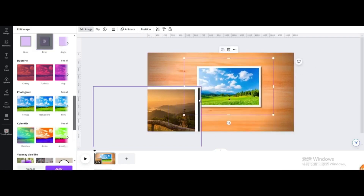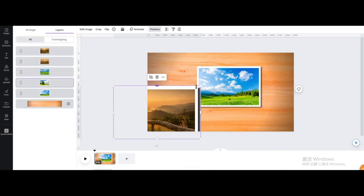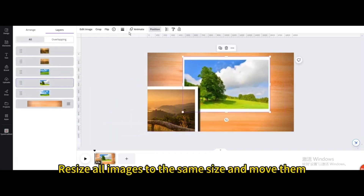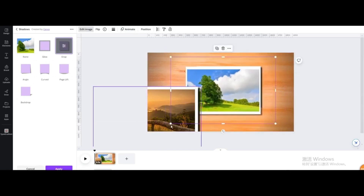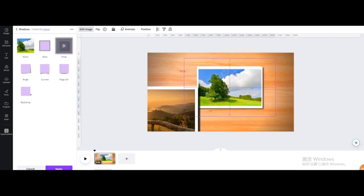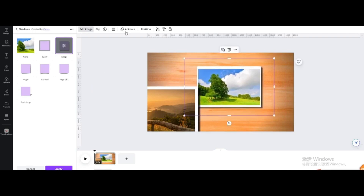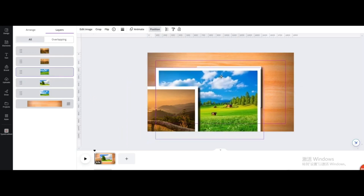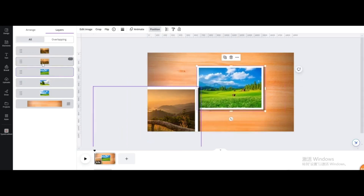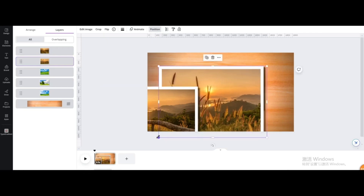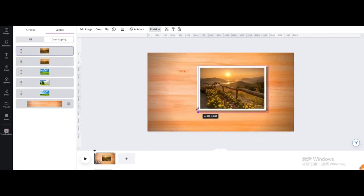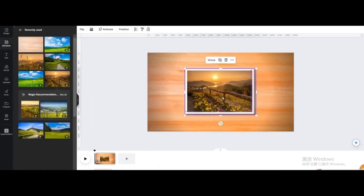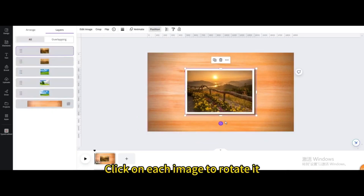Go to Position, then Layers. Resize all images to the same size and move them. Place them right in the middle. Go to Position, then Layers, and click on each image to rotate it.